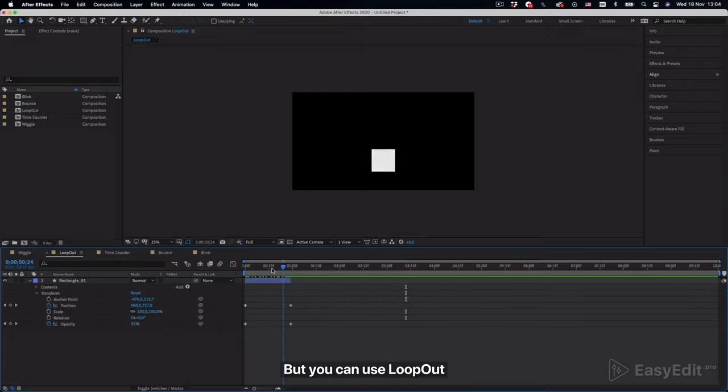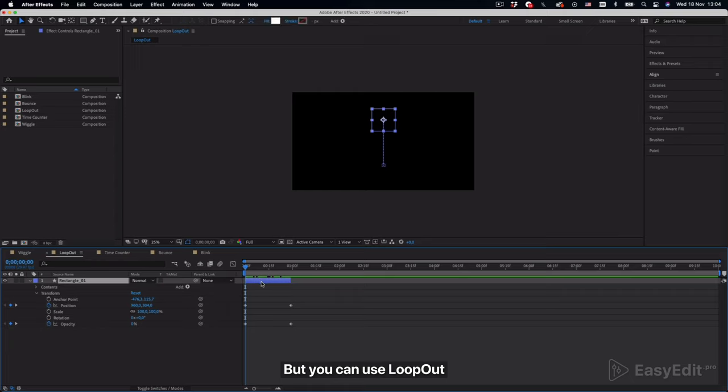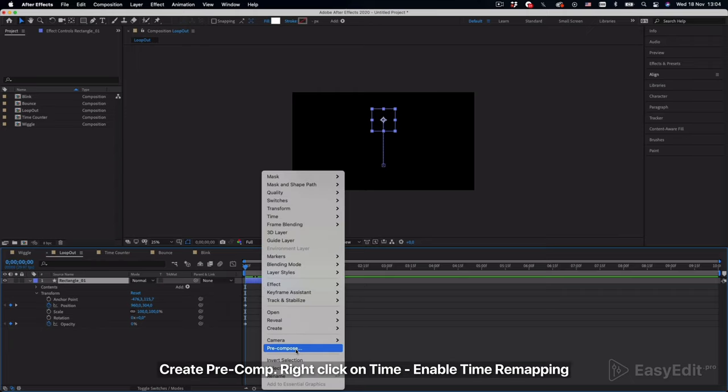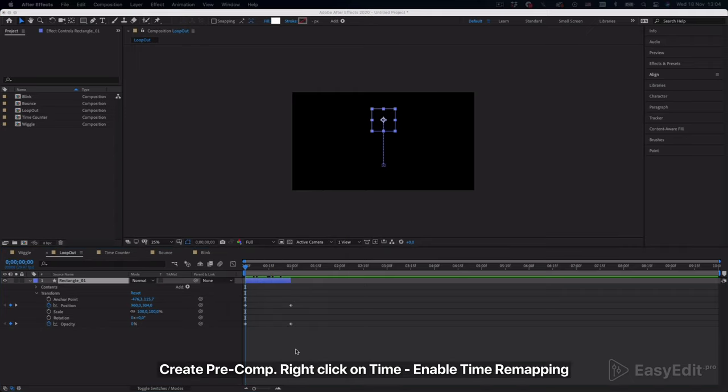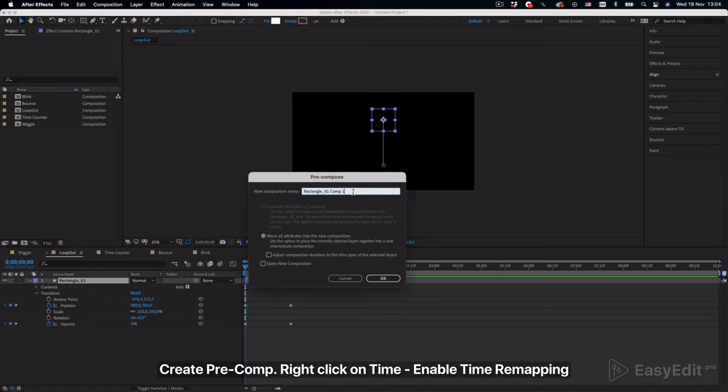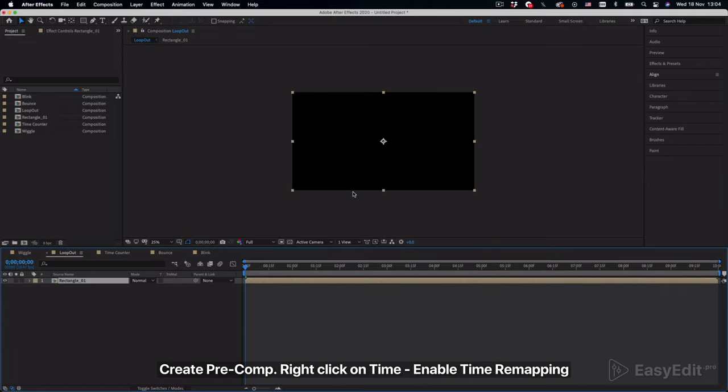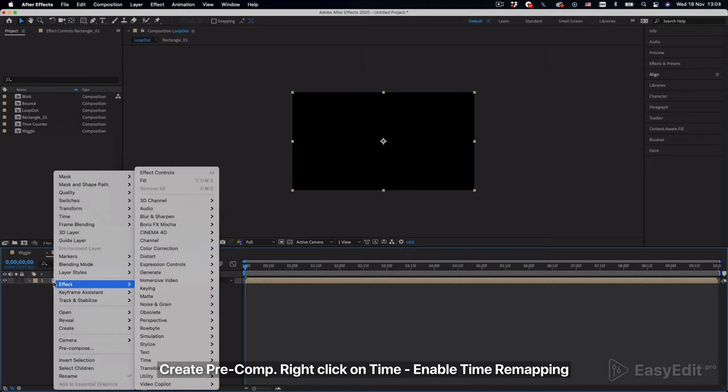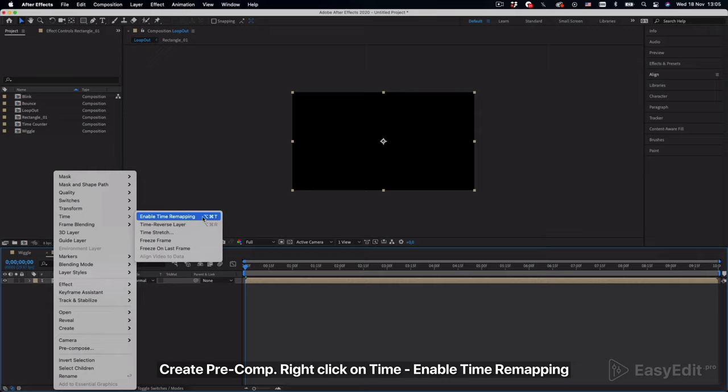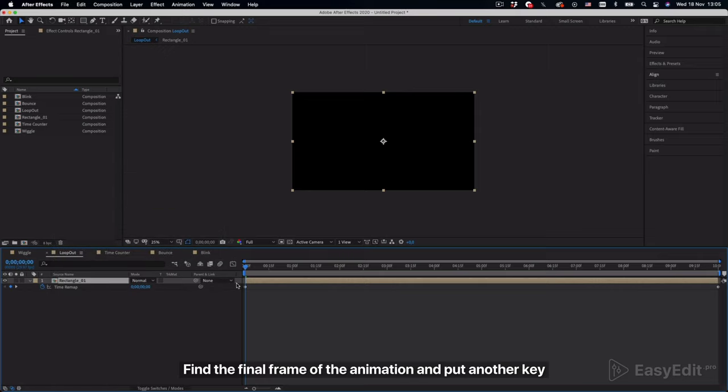But you can use loop out. Create pre-comp, right click on time, enable time remapping. Find the final frame of the animation and put another key.